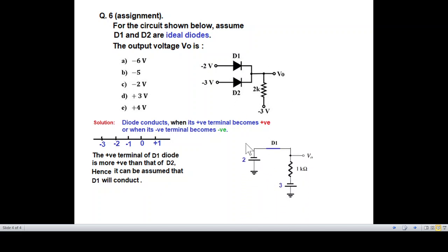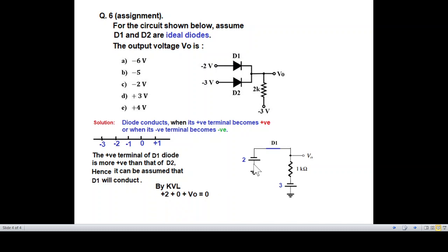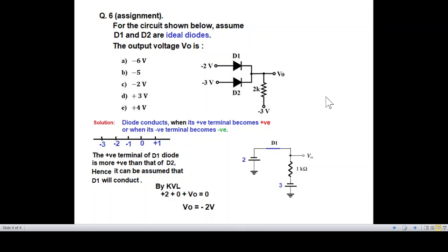Drawing the circuit diagram simply: minus two battery, ideal diode with zero volt drop, and applying KVL equation — positive two plus zero plus V0 equals zero — so V0 equals minus two volts. Therefore, option C is the answer. Please let me know through your comments.